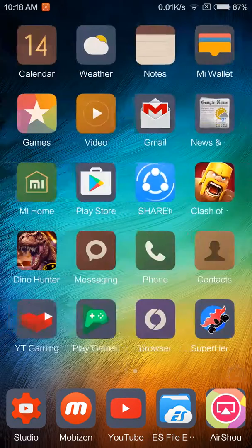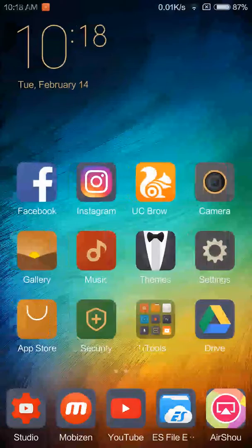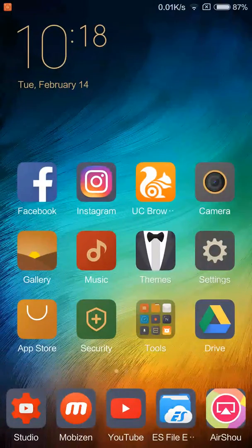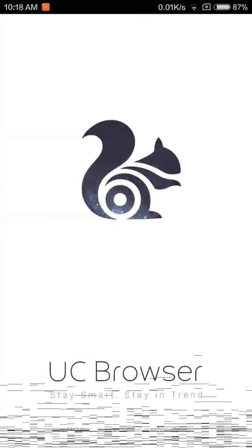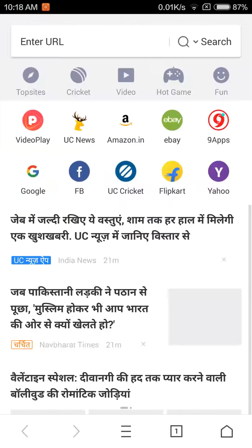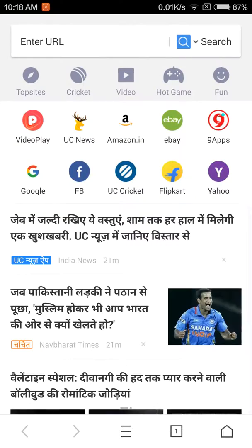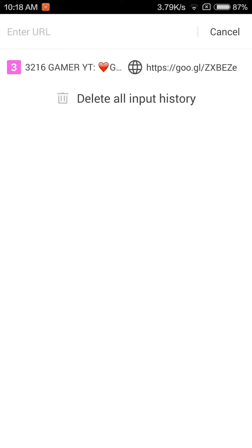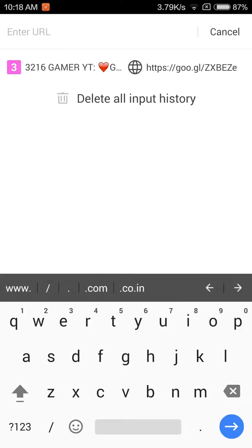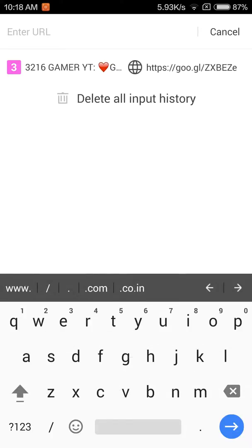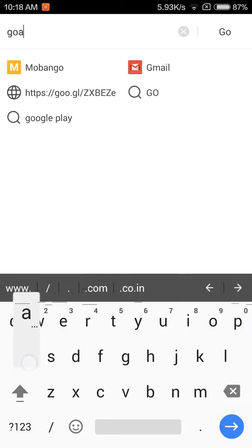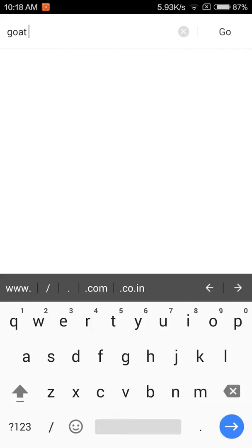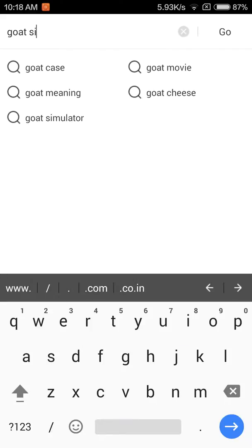First things first, you gotta open your browser - any browser you use. I use UC Browser, it's a pretty fast browser. Then go to the search menu and search for 'goat simulator apk'. Once you type this, it will take you to a page.